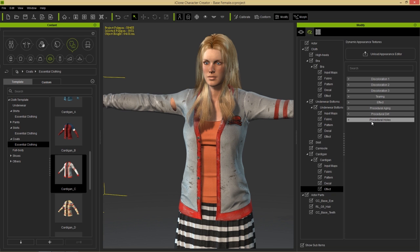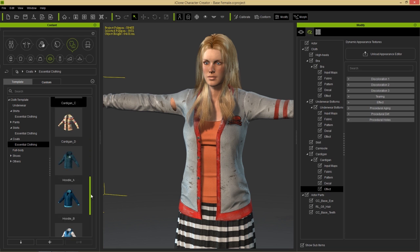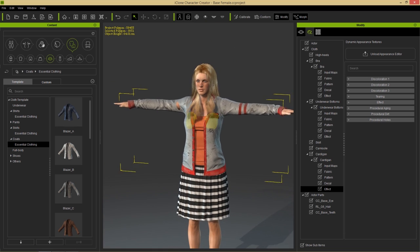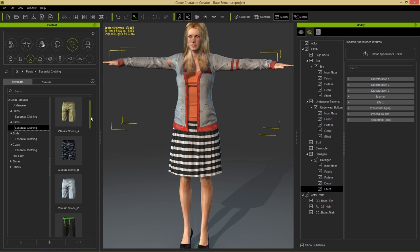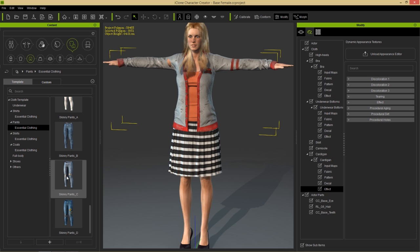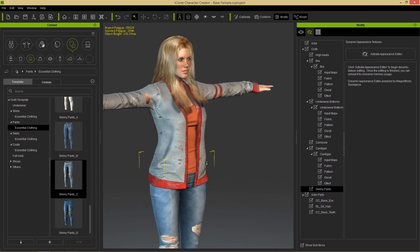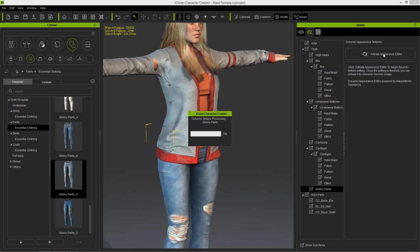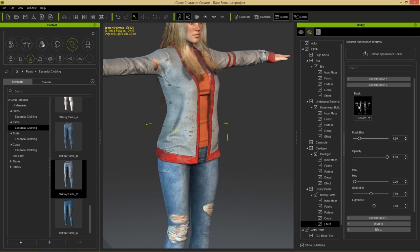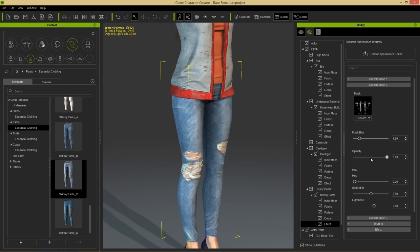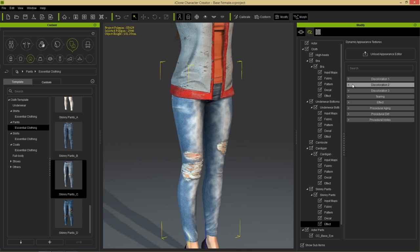Finally, let's look at discoloration. Load Skinny Pants C from Essential Clothing to replace the skirt, then activate the Appearance Editor. Scroll to the Effects section and open Discoloration Two — you'll see a discoloration mask. Modifying the opacity shows exactly how it affects the jeans. These substance material sliders are very flexible and intuitive, offering lots of freedom to customize your character's clothing.